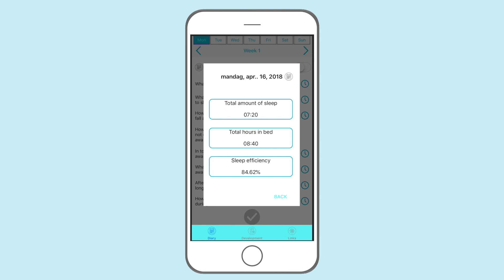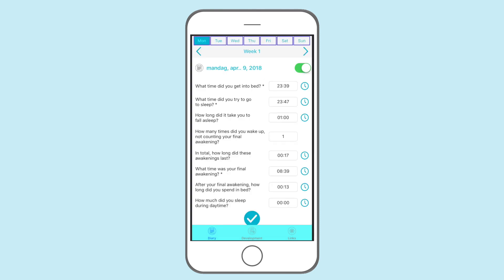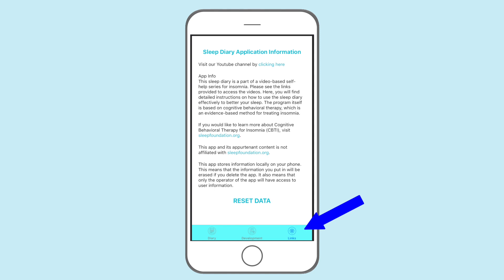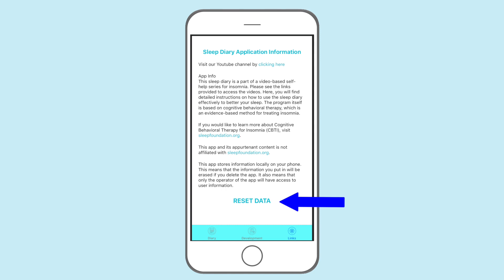If you need to change something in the previous diary entries, use this button. If something goes wrong and you want to restart the app, press the links button and then press reset data. This will restart the app and delete all your information. This app stores all information locally, so all your information will be deleted if you delete the app.